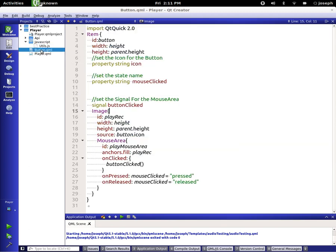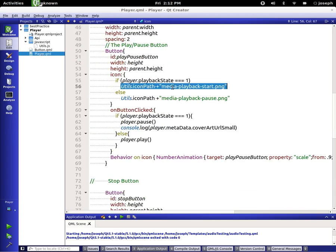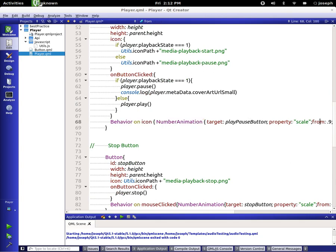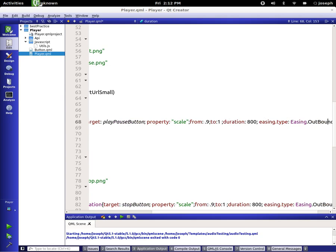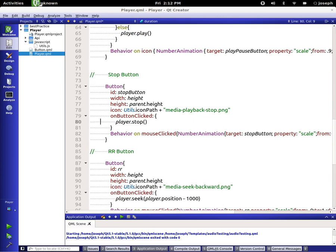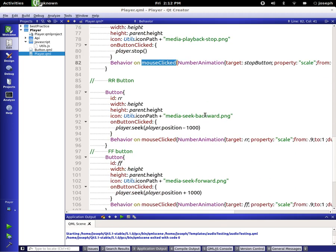Back over to our player, I added behavior on icon so when the player presses the button and it changes the icon, it bounces from point nine to one with a duration of 800 and an easing out bounce. On the stop button we have on button click player stop, same deal with the icon, and we use mouse clicked — that's why I put that as a property in the button component.